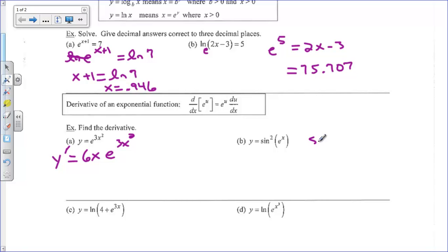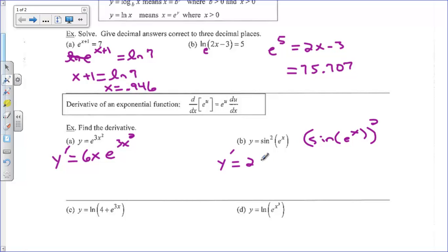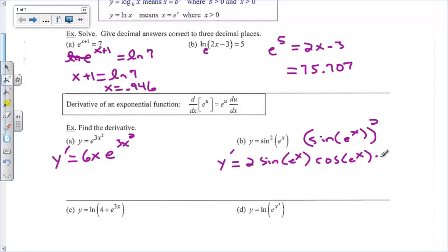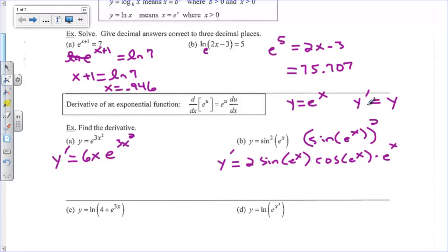For b, I'm going to rewrite this as sine of e to the x, all squared. So we're going to see the chain rule here. The derivative is going to be 2 times sine of e to the x, times the derivative of the inside. The derivative of sine of anything is cosine of that thing times the derivative of that thing. The derivative of e to the x is just e to the x. Something neat — if you have y equals e to the x, y prime is equal to e to the x. Y prime equals y, so the slope equals the y coordinate.